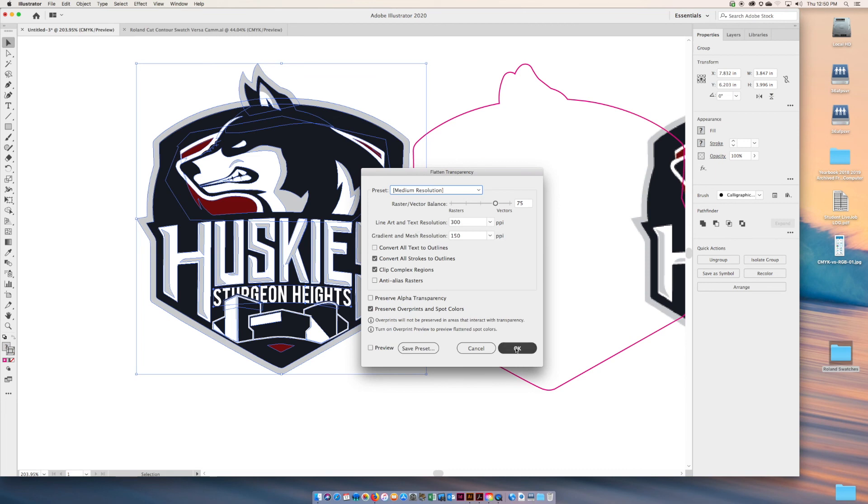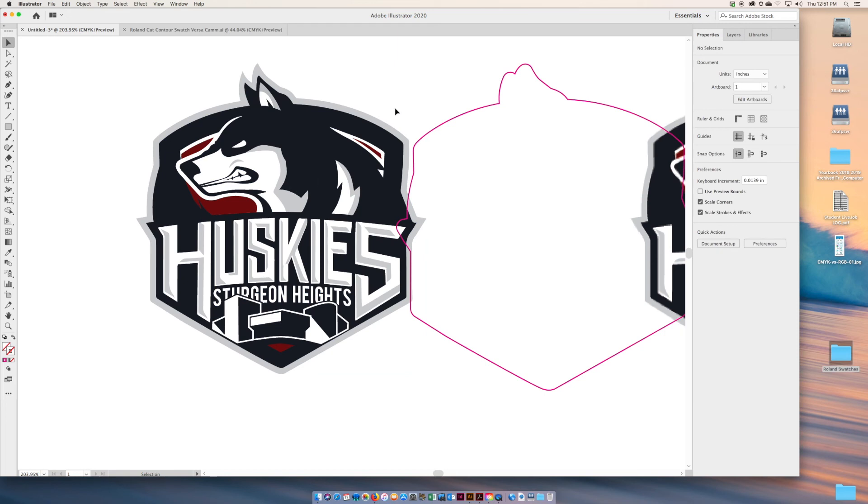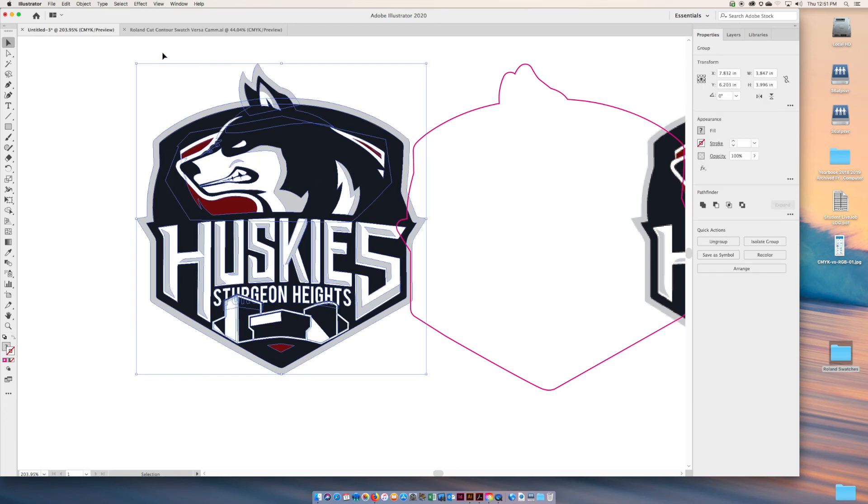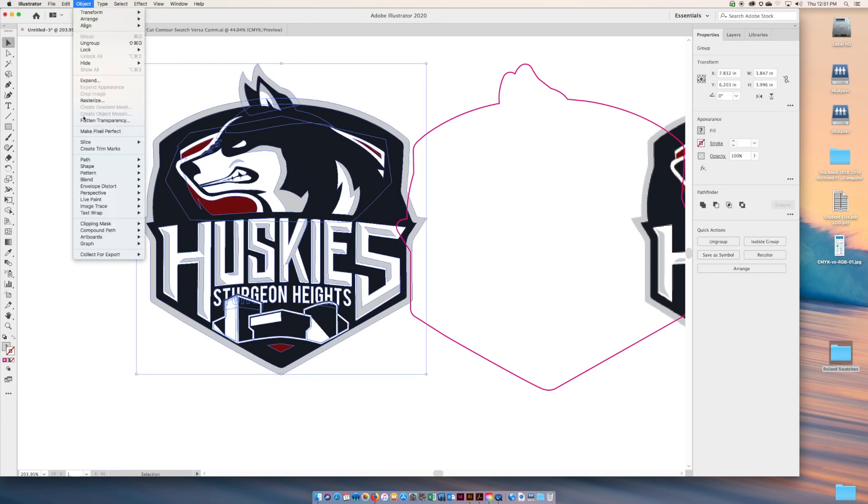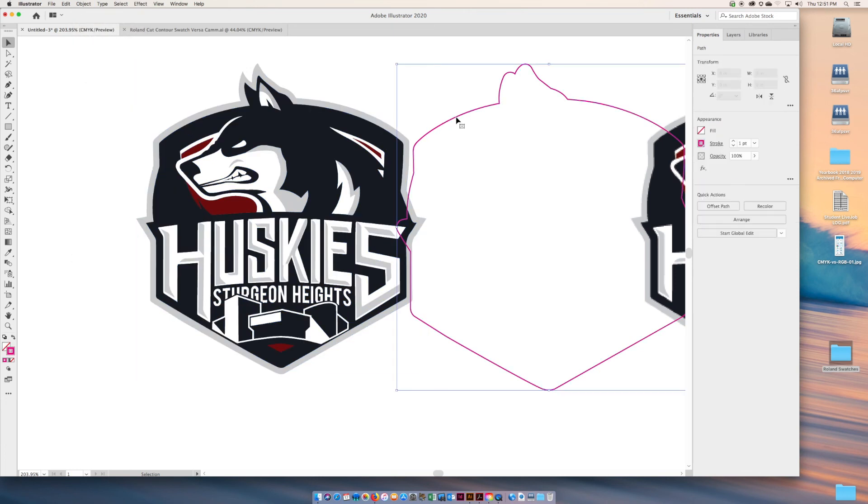Don't worry too much about these settings. They should be okay. If you find any problems with your print file, 90% of the time it's because you didn't flatten your transparency. That will cause the cut contour not to work.